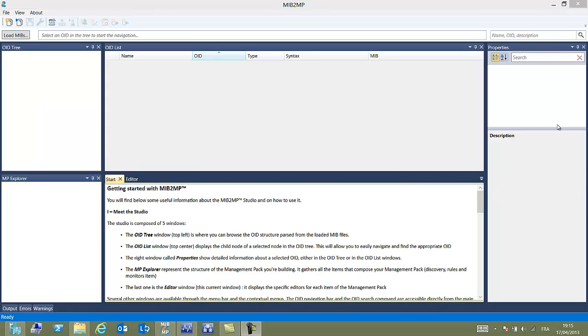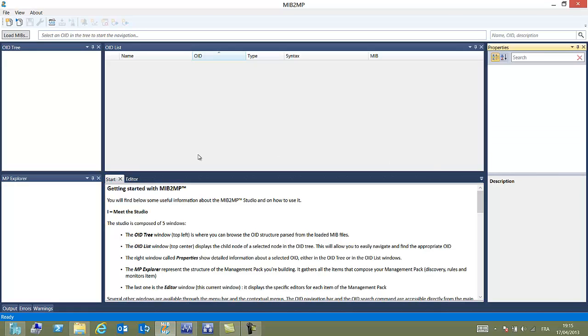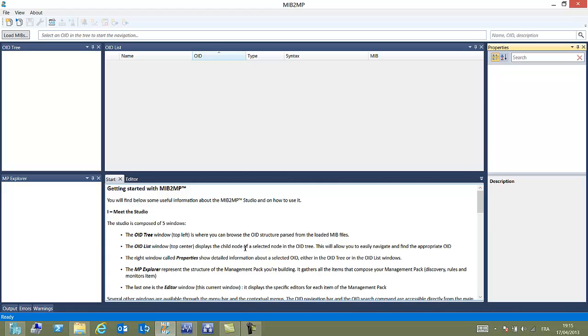Here you can see the studio. Studio is the local part of the solution. It is built on the same philosophy as Visual Studio from Microsoft. Everything that is in the upper panel is regarding the MIB. Everything that will be in the bottom panel will be regarding the management pack.